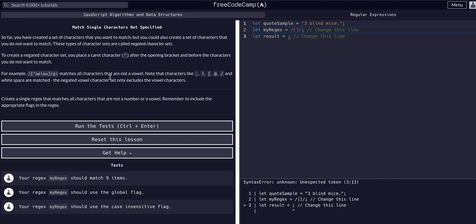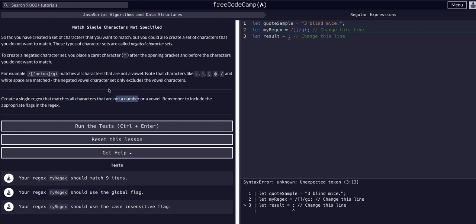Let's add square brackets because we're looking for a range of characters — that'll be our default approach. We know we want to match all of them and we don't care about case, so we'll add 'gi' at the end to match globally and ignore case.